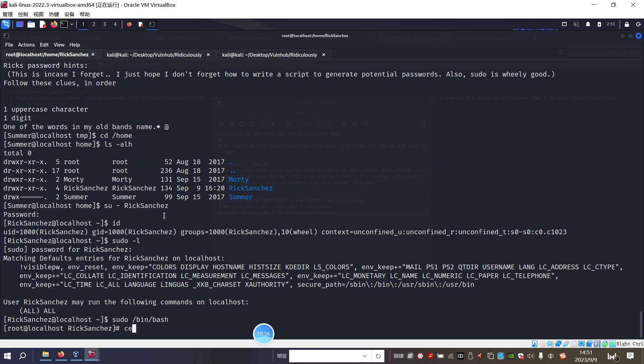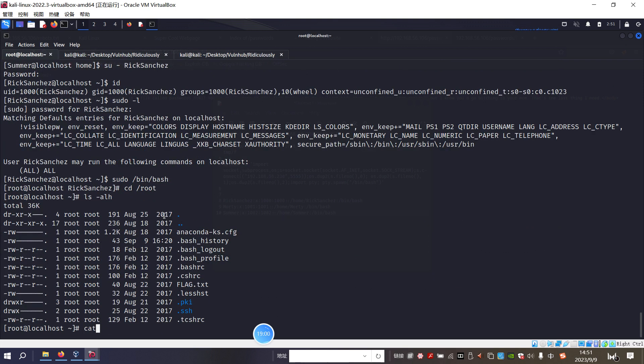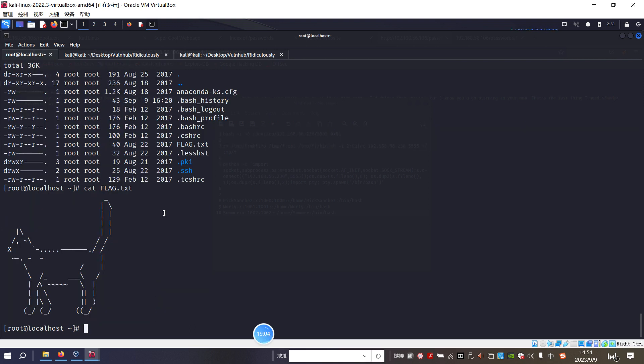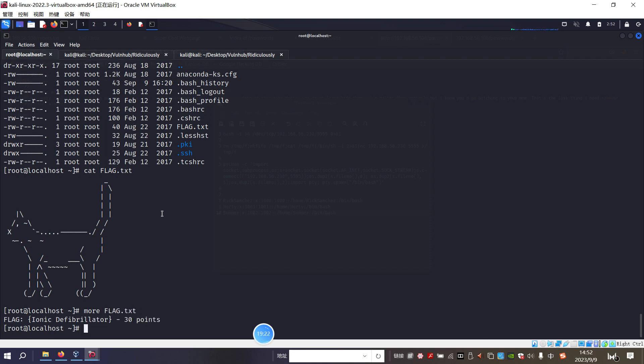And then we can get the root flag here. Sorry. I forgot one thing. Yeah. In this box the cat command is filtered or is disabled. But we can use the commands to retrieve the content of the final flag or the root flag here. Okay.